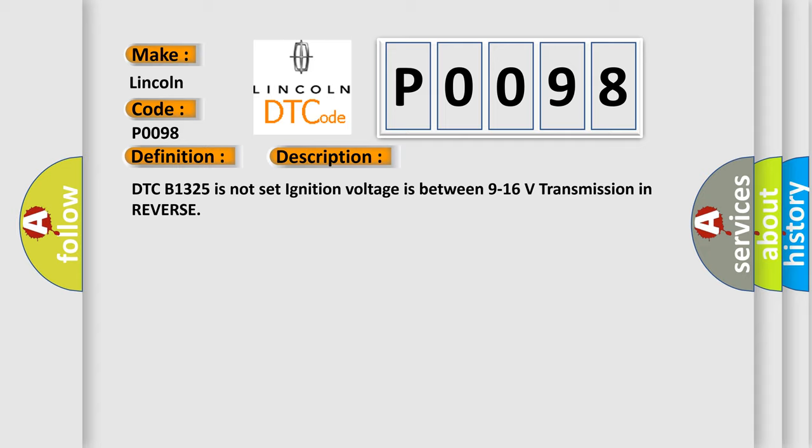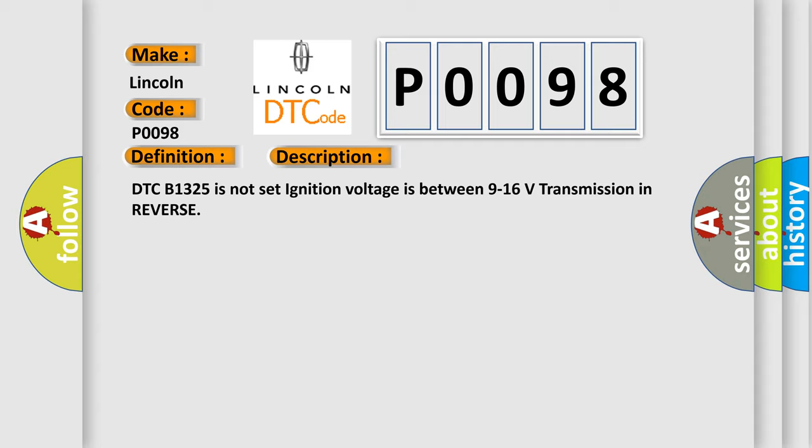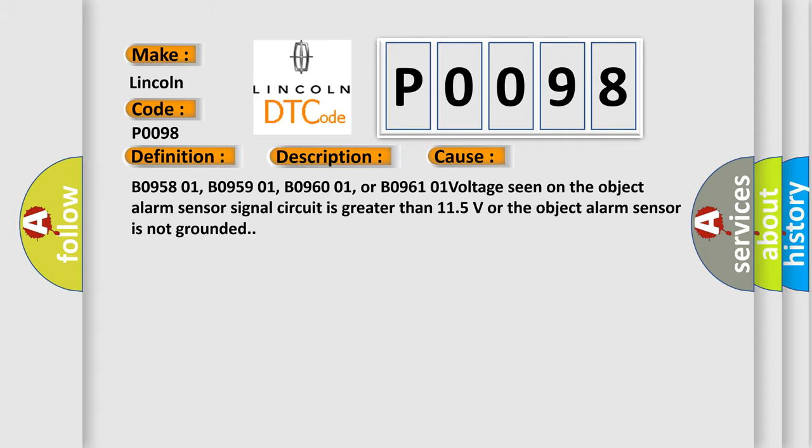This diagnostic error occurs most often in these cases: B095801, B095901, B096001, or B096101. Voltage seen on the object alarm sensor signal circuit is greater than 115 volts or the object alarm sensor is not grounded.